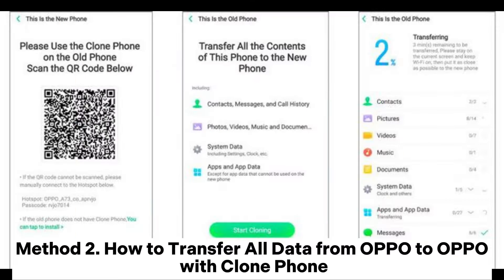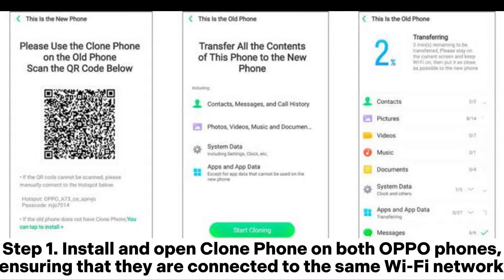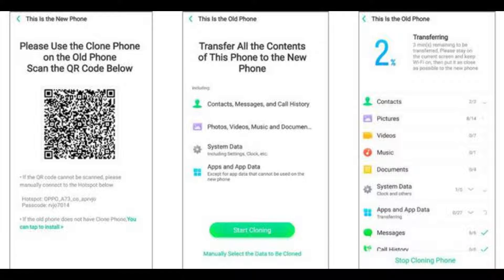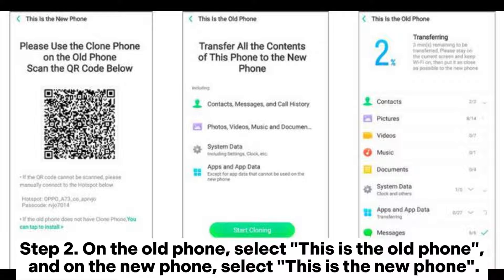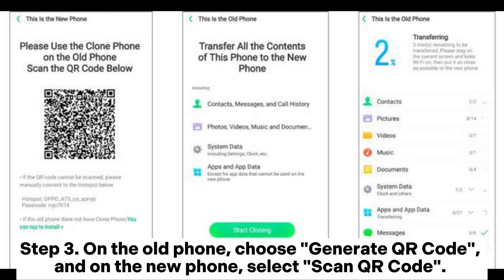Method 2: How to transfer all data from OPPO to OPPO with Clone Phone. Step 1: Install and open Clone Phone on both OPPO phones, ensuring they are connected to the same Wi-Fi network. Step 2: On the old phone, select 'This is the old phone,' and on the new phone, select 'This is the new phone.'